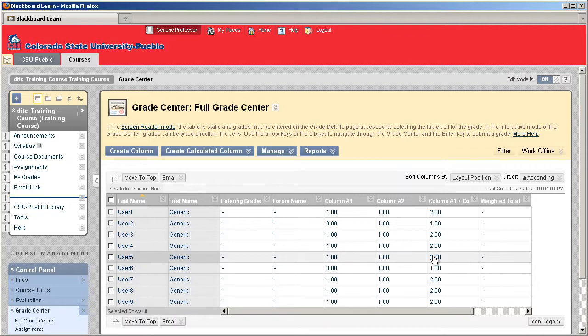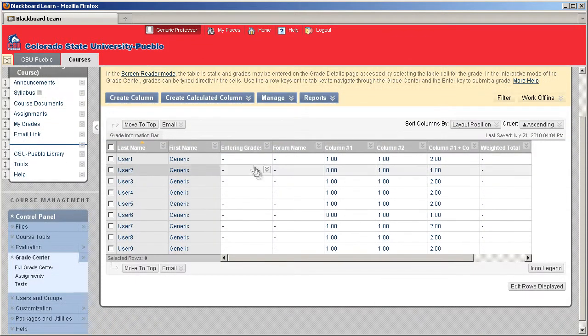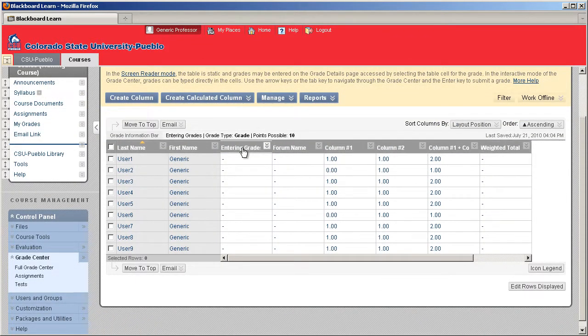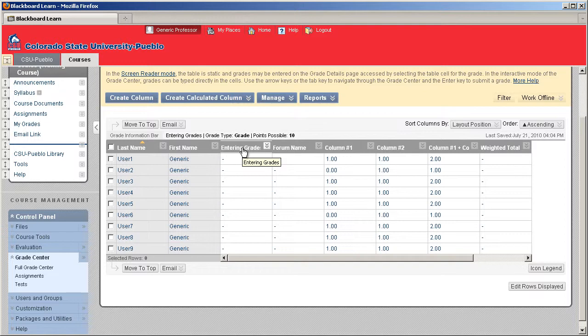Once your Grade Center is loaded, I'm going to go into my Entering Grades column. If I highlight that column header, you'll notice that my Points Possible are worth 10.